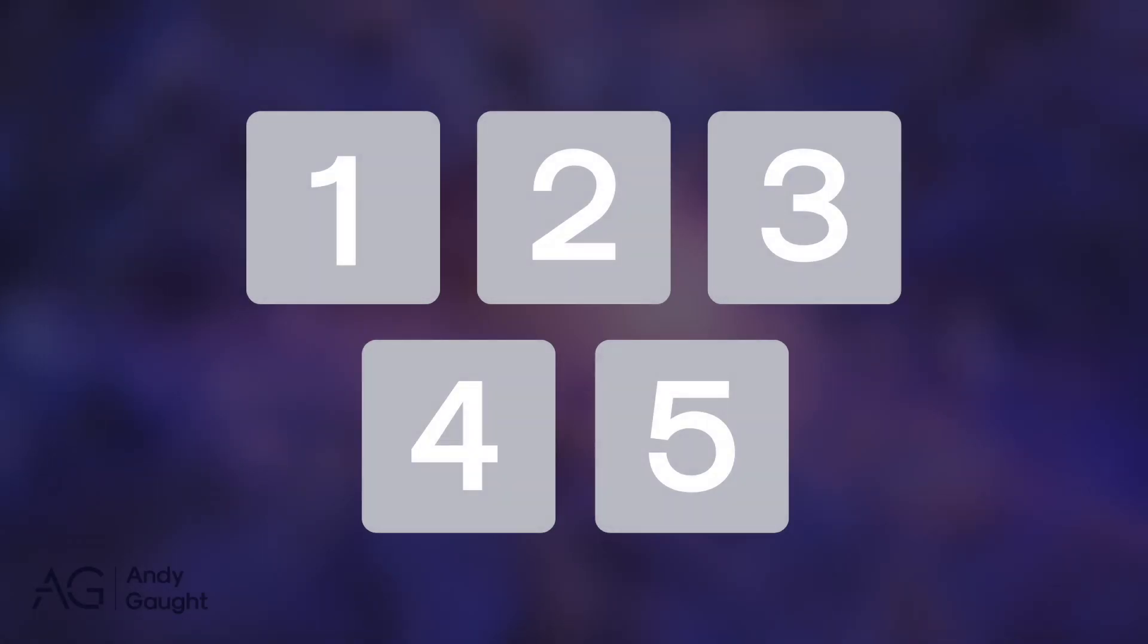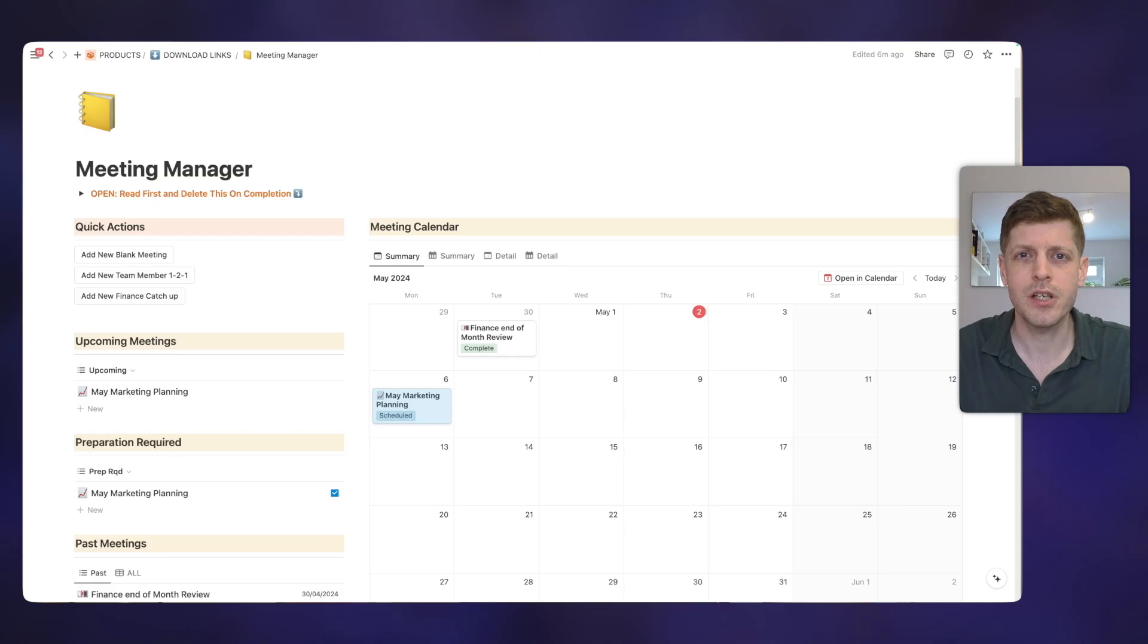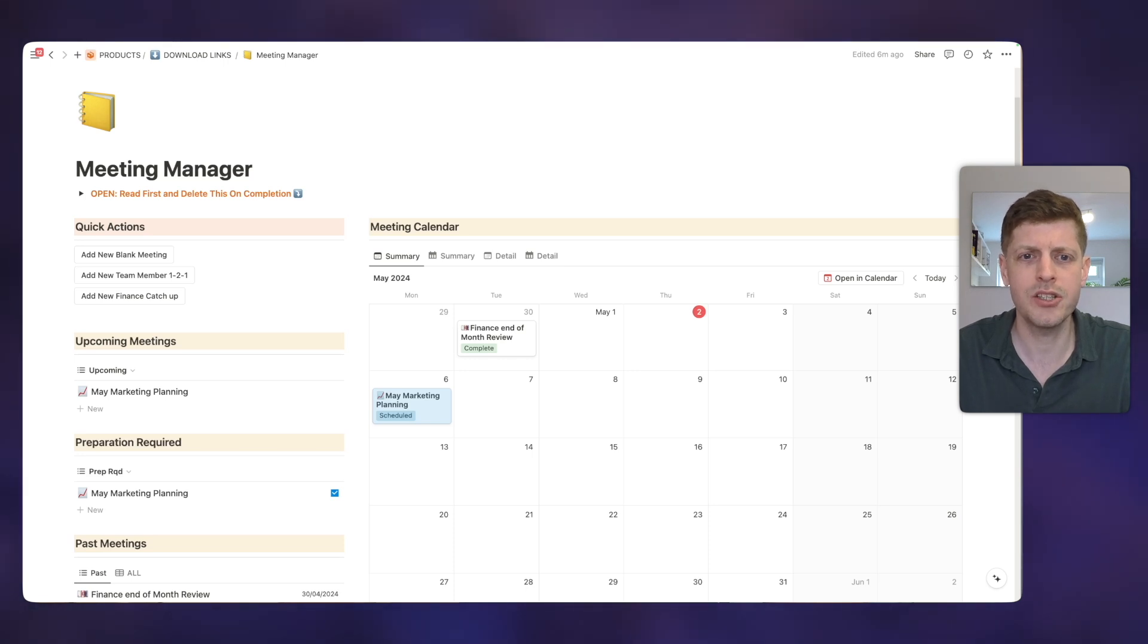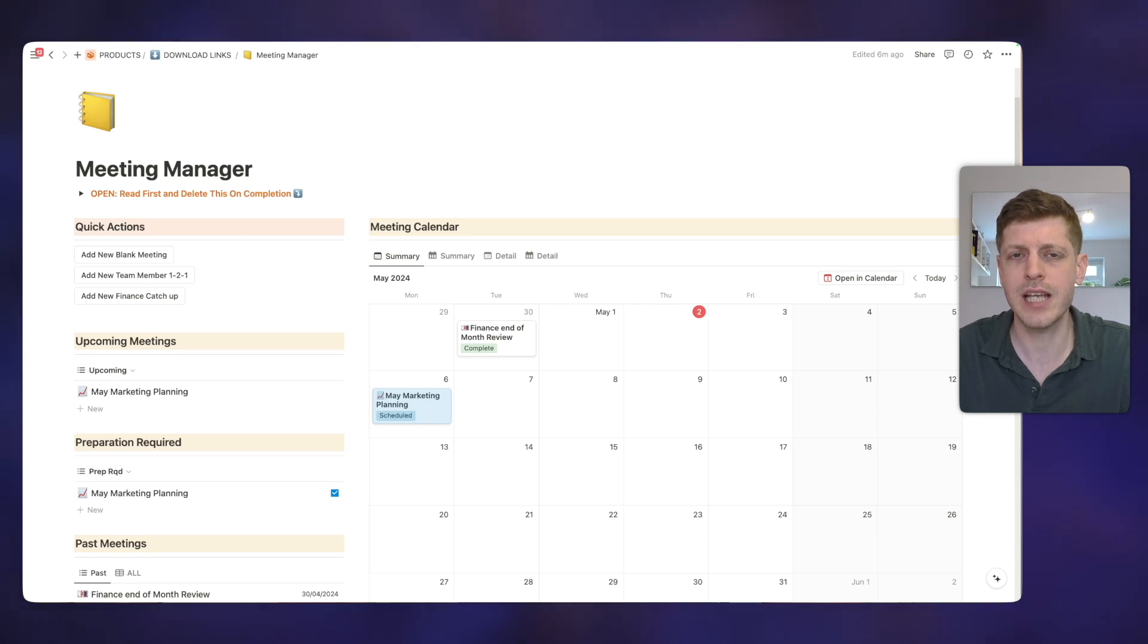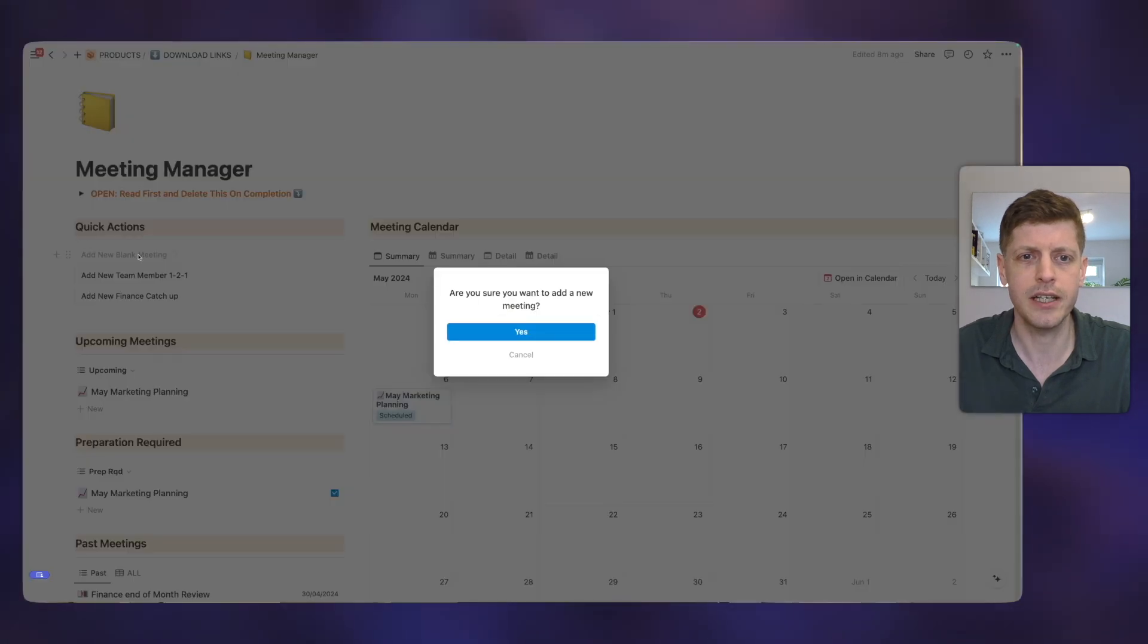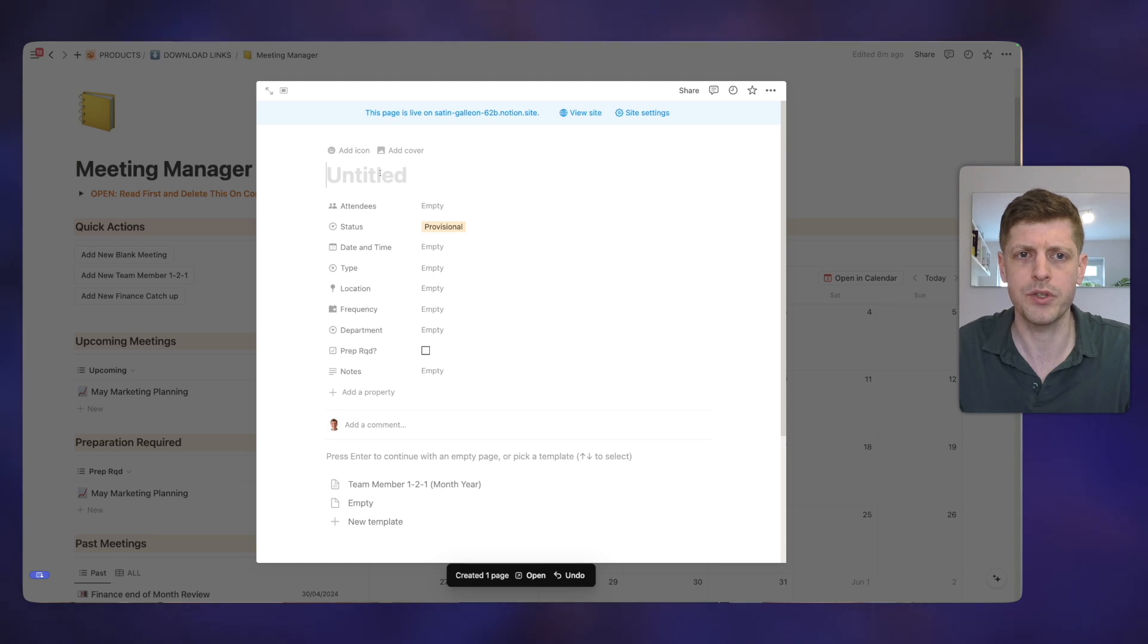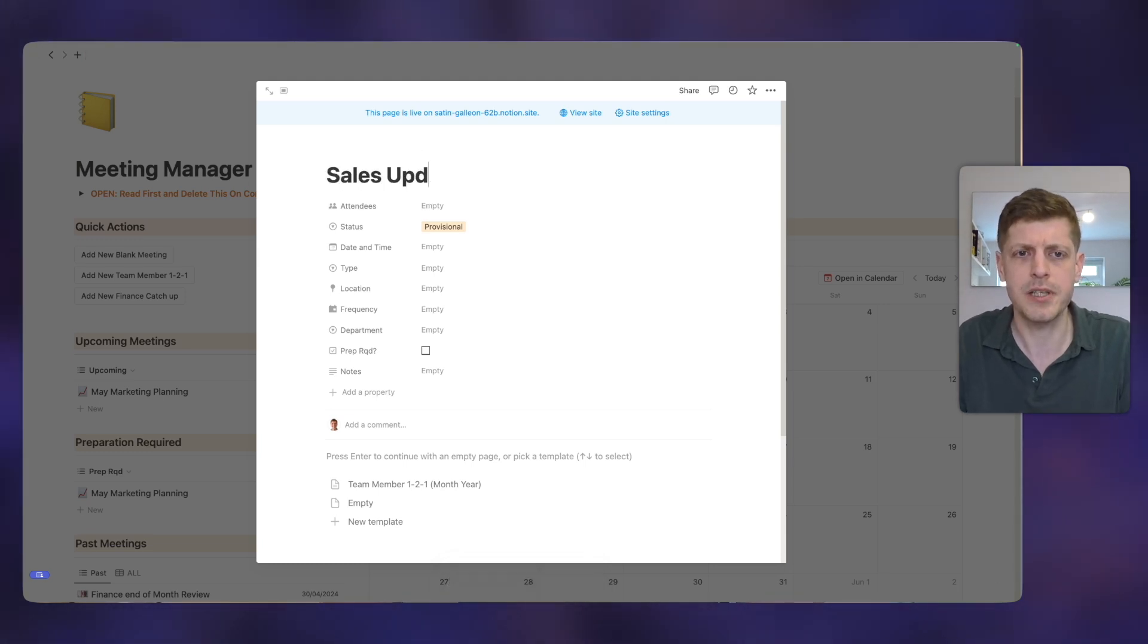The first way to use Notion in your real estate business is to track your meeting notes. So as you can see here, I've got a meeting manager template that I've created. And here we can go and plan out our meetings using the calendar. We can create a new blank meeting or we can use various templates and buttons. So let me quickly show you how this works.